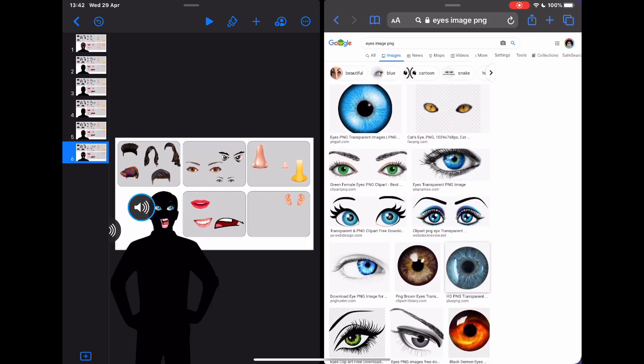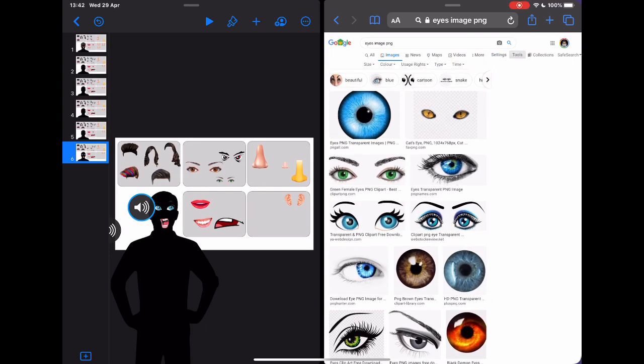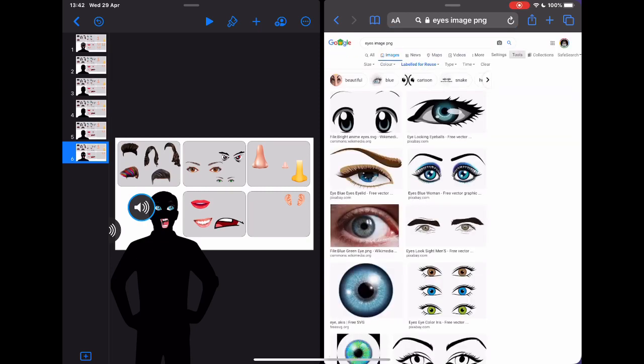One key thing to learn here when we're using anything in Google Images is these pictures are not necessarily there for me to use. I can look at them, but not necessarily use them. To make sure that I can use them, if I go to tools and tap on usage rights, I can choose the ones that are labelled for reuse. This means I can now use those pictures because they have been given permission for me to use.